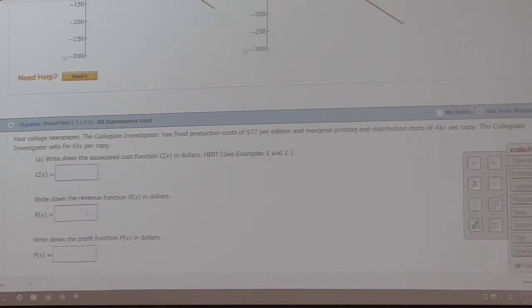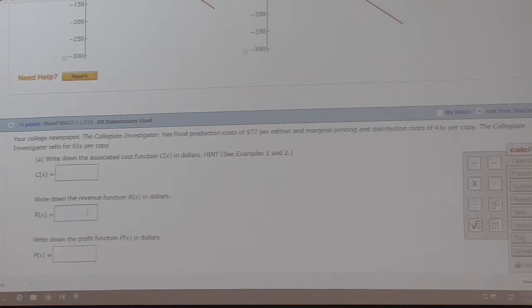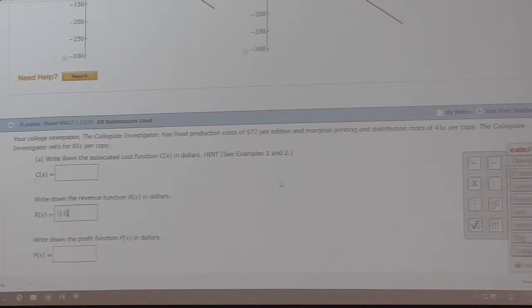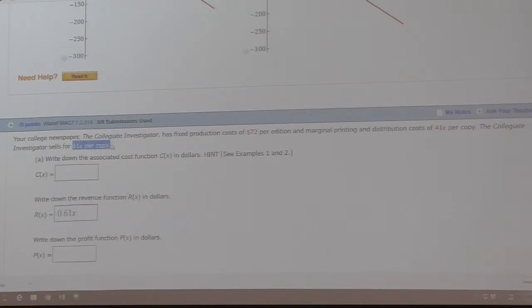The next concept is revenue. Revenue is another word — it just means how much you're getting in. How much is coming into you. It ignores the cost. So what is the function for the revenue? It's 61 cents per copy, so that's R(x) = 0.61x. You're selling it for 61 cents per copy.